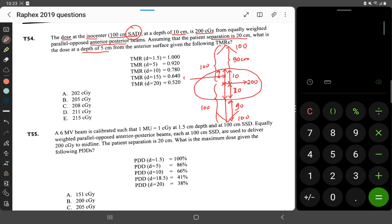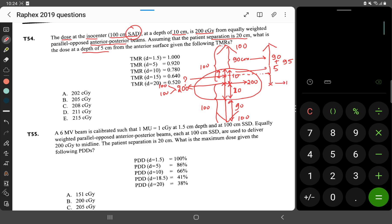We need to find the dose at 5 centimeter depth. We know the dose at 10 centimeters is 200 cGy total — 100 cGy from AP and 100 cGy from PA. At the 5 cm depth point, from the AP field the source-to-point distance is 90 + 5 = 95 centimeters. From the PA field, the isocenter is at 100 cm, so the 5 cm depth point is at 100 + 5 = 105 centimeters, corresponding to a depth of 15 centimeters.